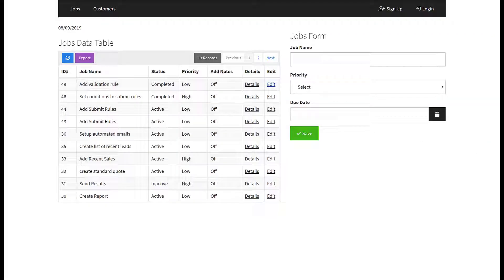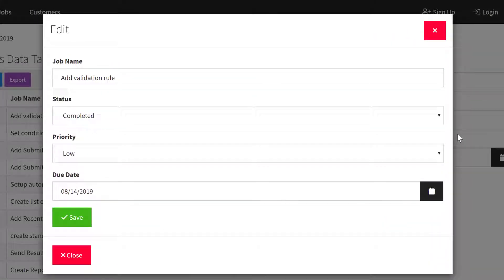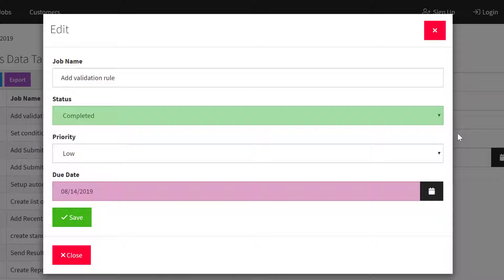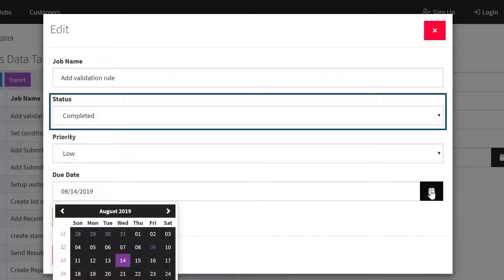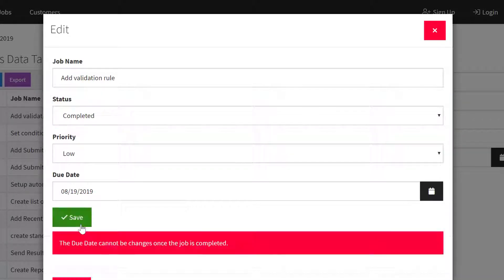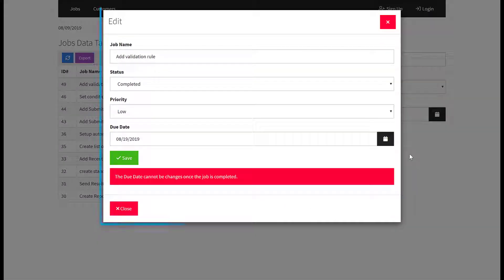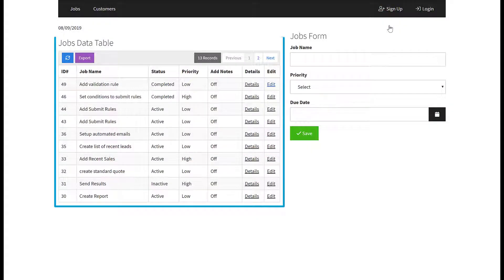Let's use an example to illustrate what we mean by this. Say you want to prevent users from changing a job's due date once the job's status is completed. In order for this to work, you would need to add the status field into the form for the validation to run. The validation rules check the actual form values, not the record in the data table.